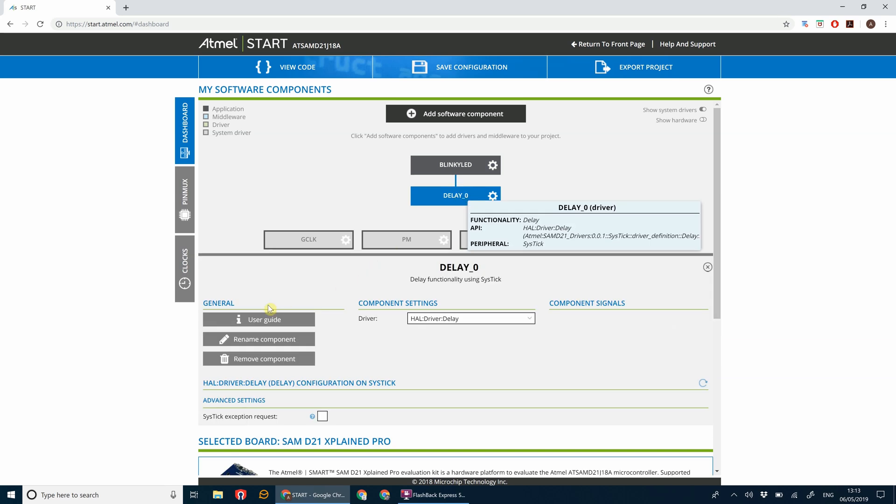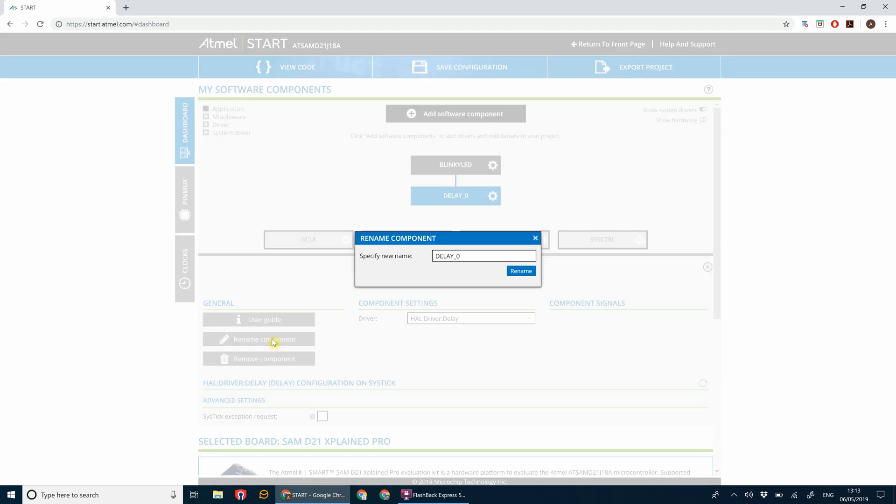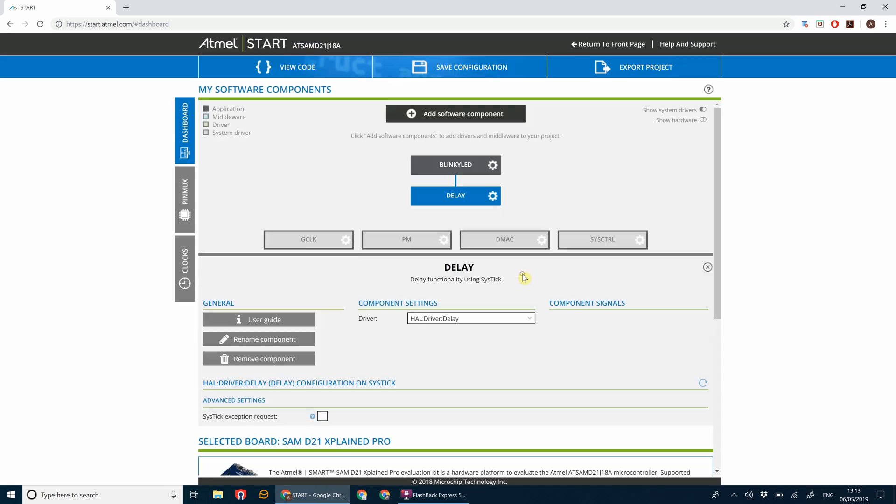Let's rename this. You don't necessarily have to rename it, but I find it makes things a little bit nicer when you're developing things. Let's just get rid of that zero one and just call it delay.